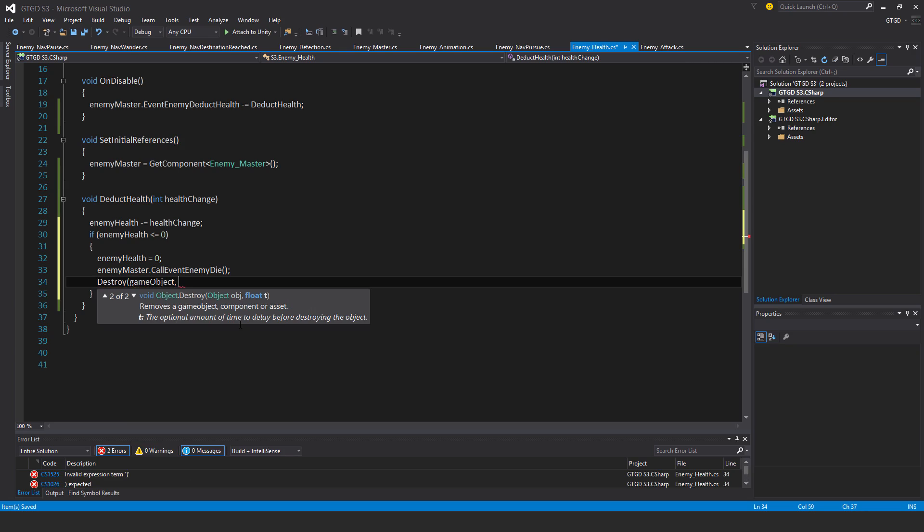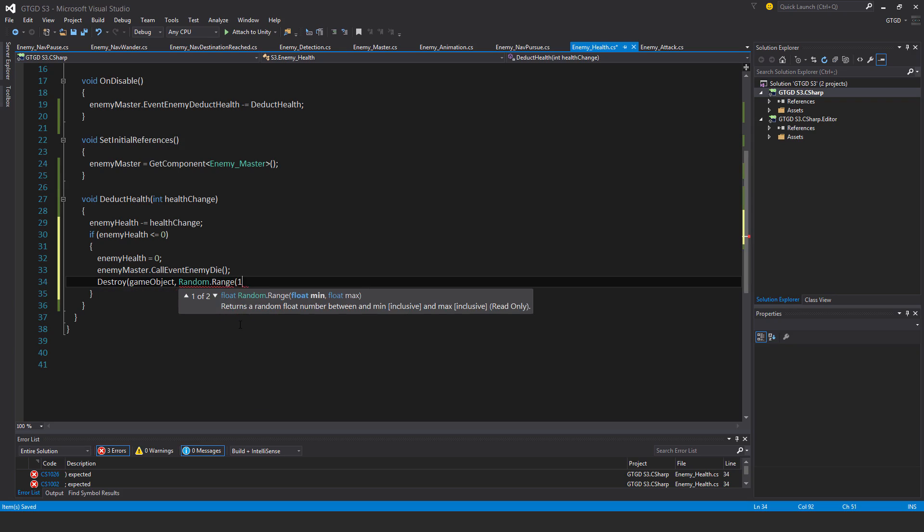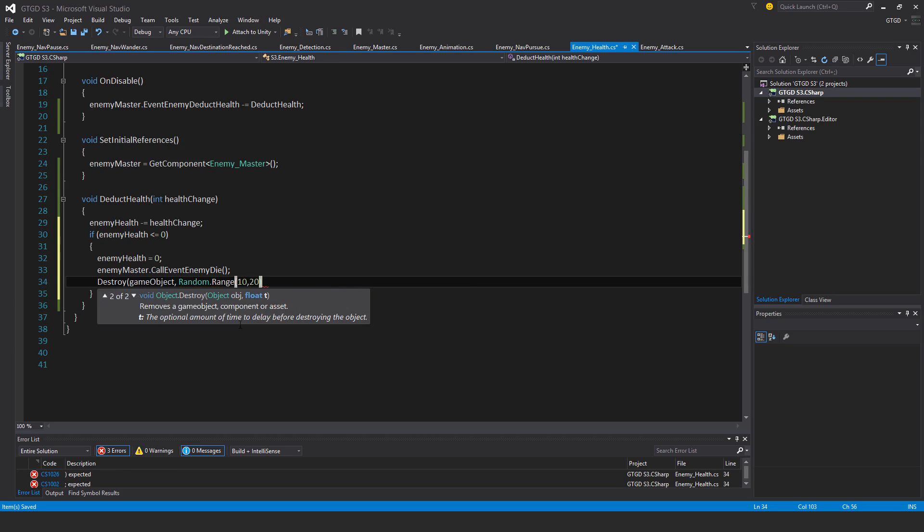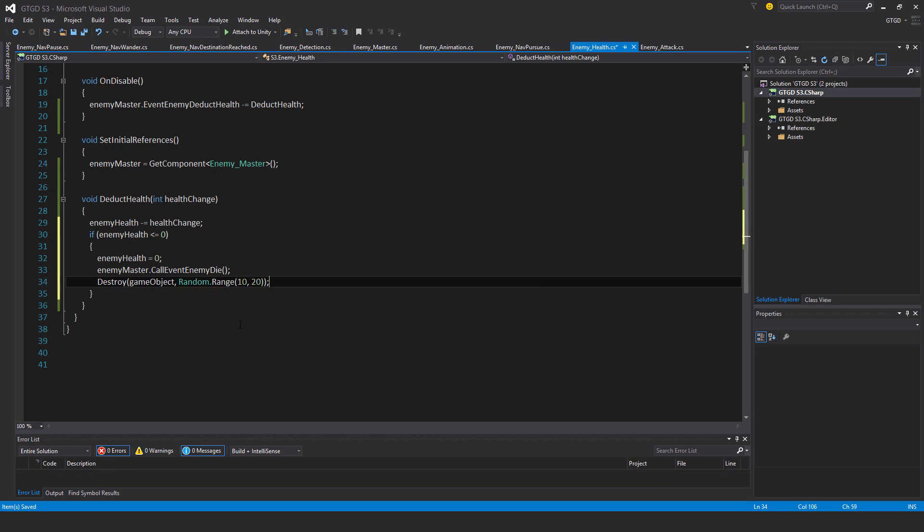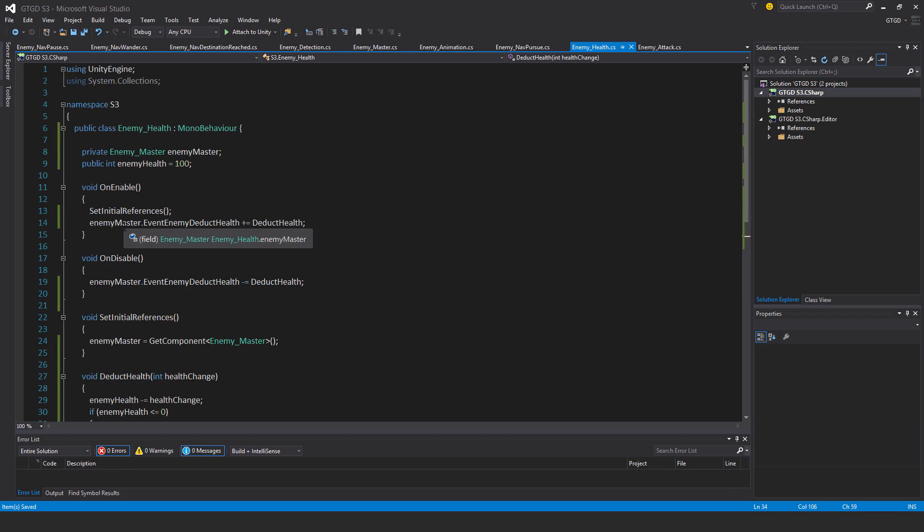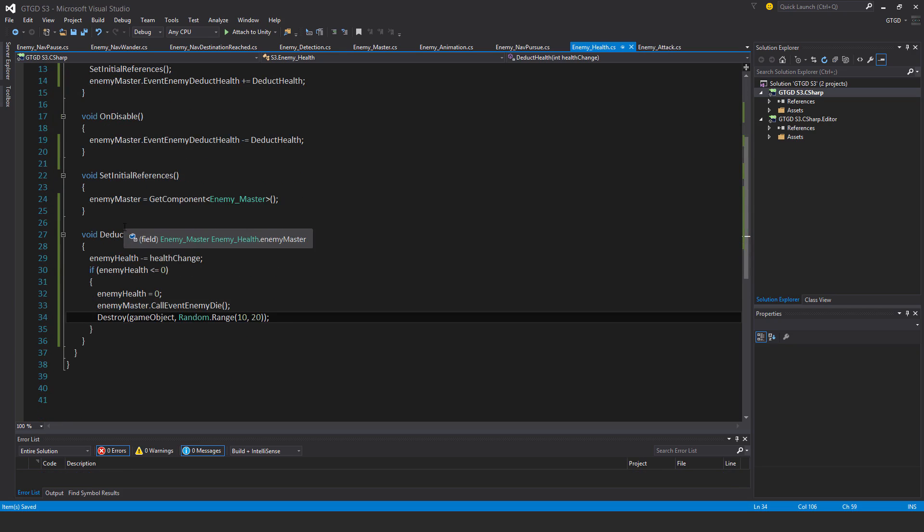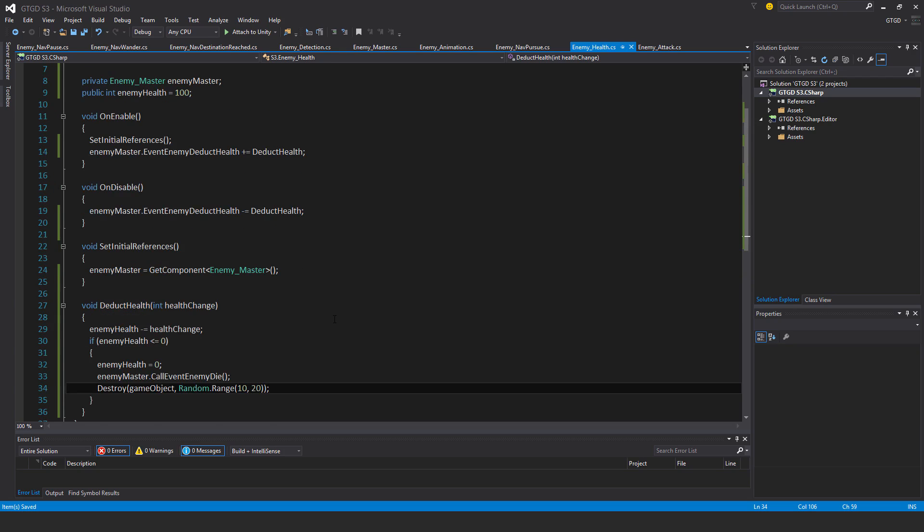And when will we do it? We'll do random dot range anywhere between 10 to 20 seconds. You can set this to whatever you feel like, even shorter or longer. The enemy will be removed from the level because that cleans it up and frees up resources for us too.